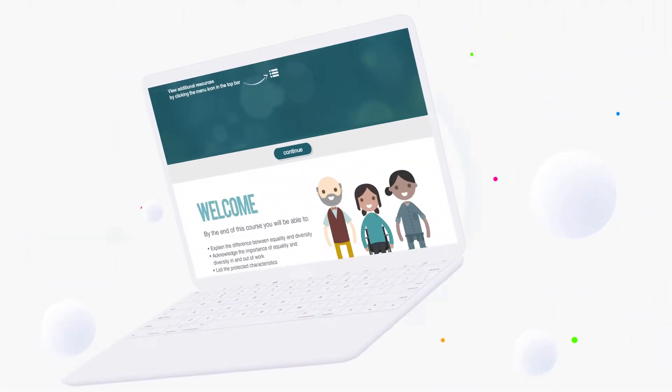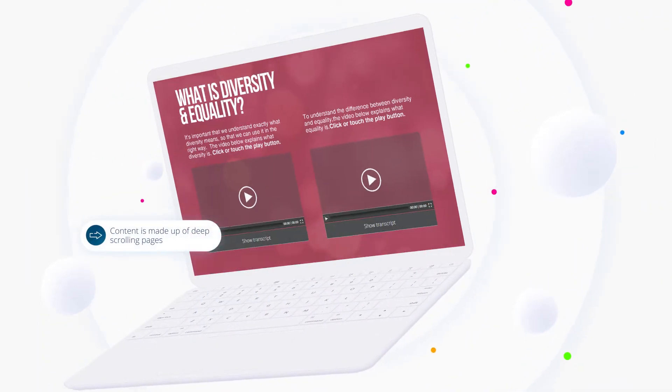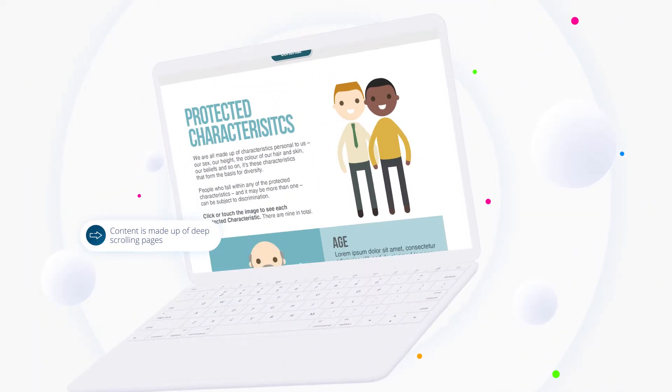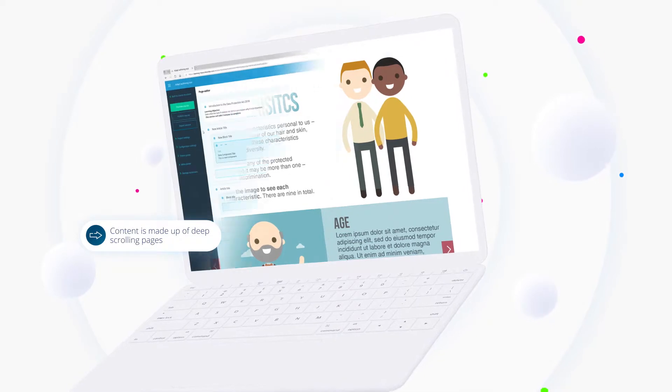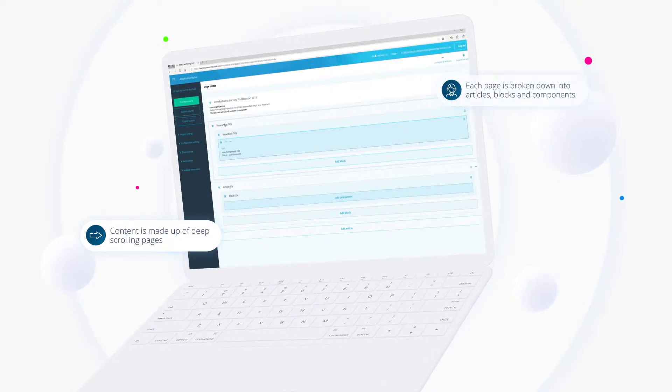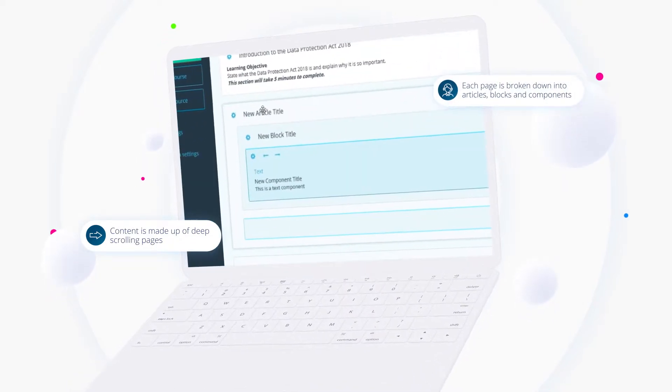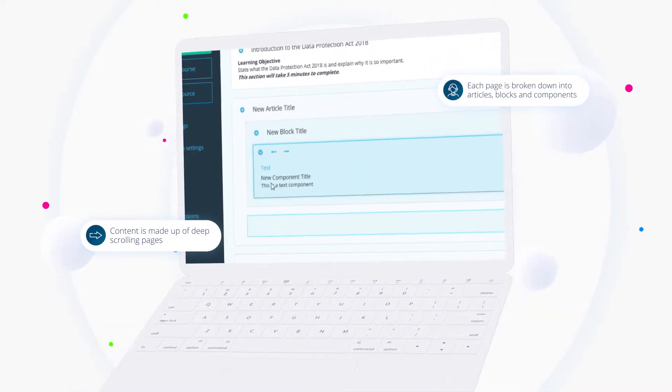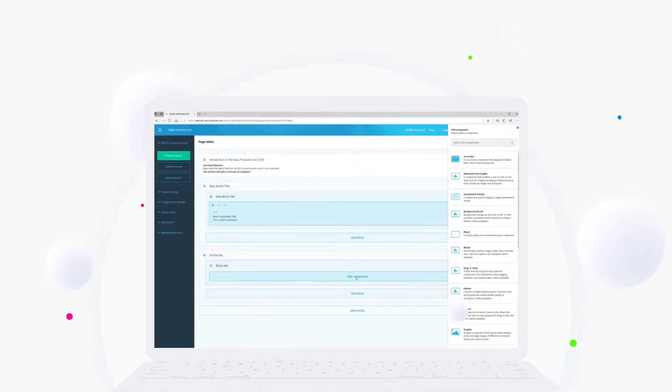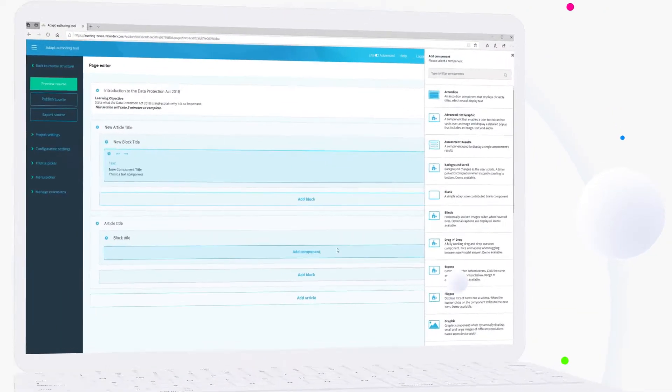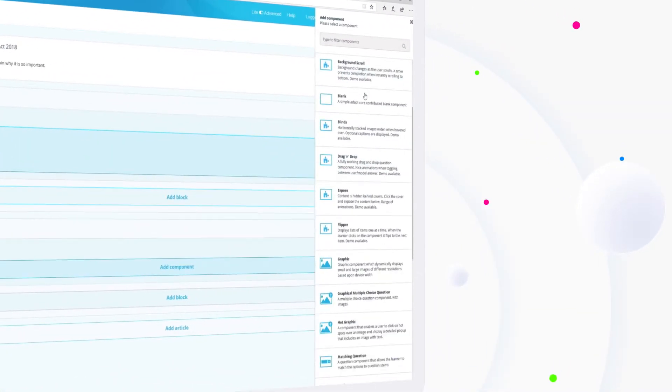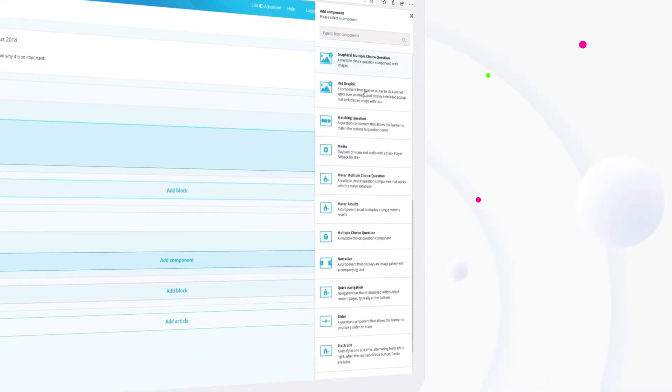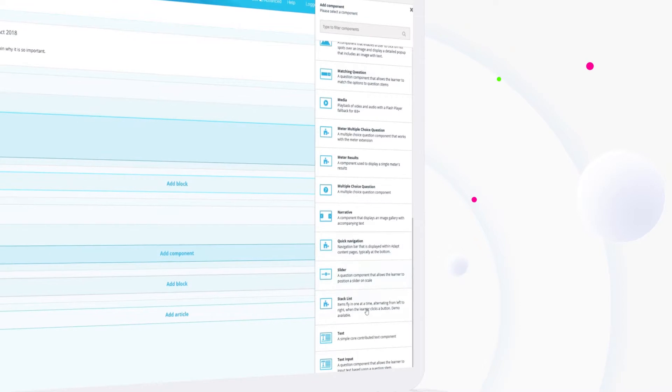Adapt content is made up of deep-scrolling pages. In each page, content is broken down into articles, blocks and components. There are over 20 components to choose from, such as drag and drop, media and narratives.